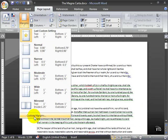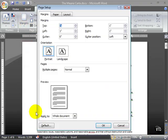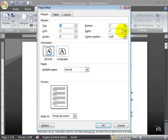The bottom selection here is Custom Margins, and that of course opens up a dialog box which lets you, once again, be very granular and specific about what your margins look like. So your top, left, bottom, and right.